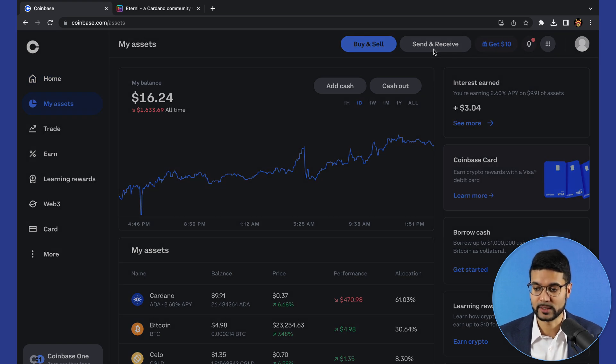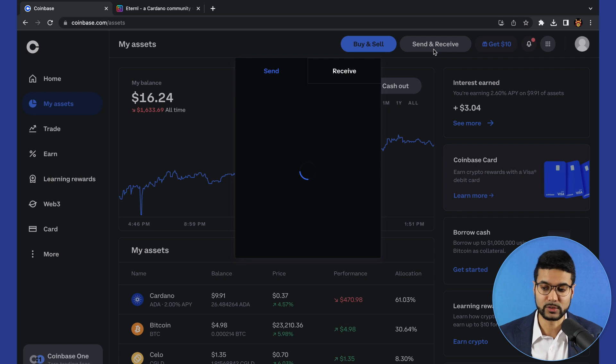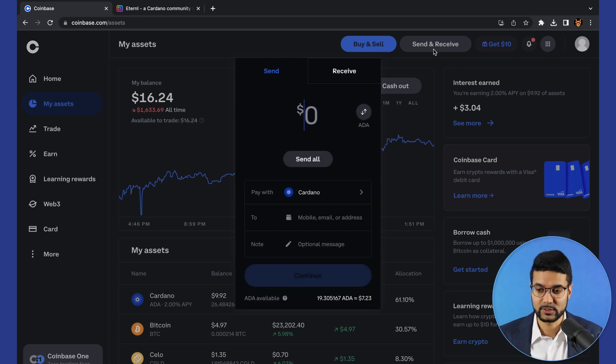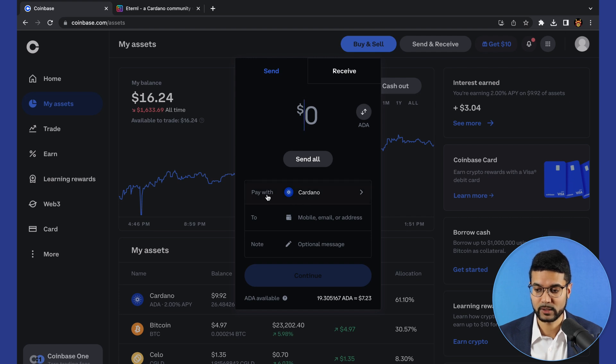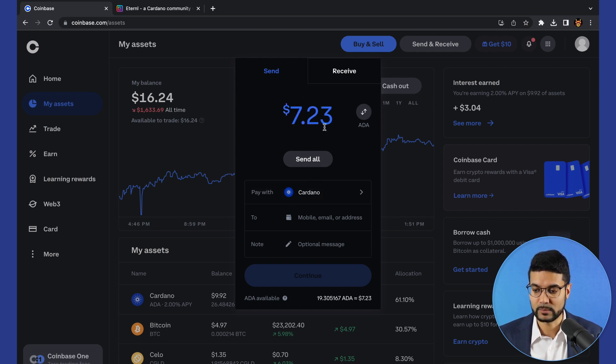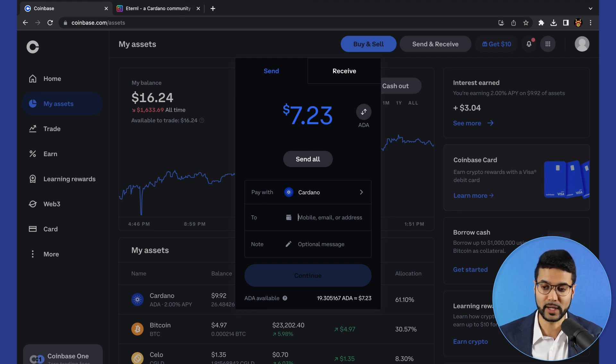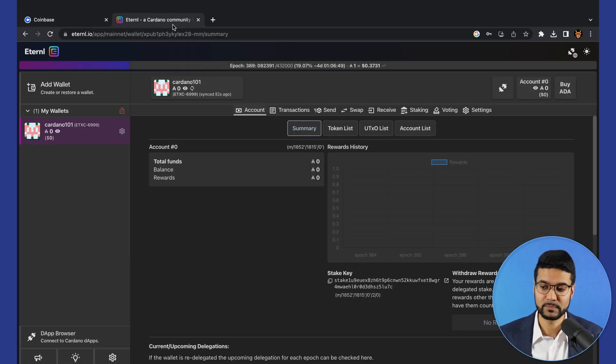This is going to prompt us of what we'd like to do here. In this case, we're going to be sending some ADA to our eternal wallet. It says pay with Cardano. We'll go ahead and send all. In terms of what we'll enter into this field where it says two, we need to paste in our public address. Let's go back to eternal, click on receive, copy this public address.